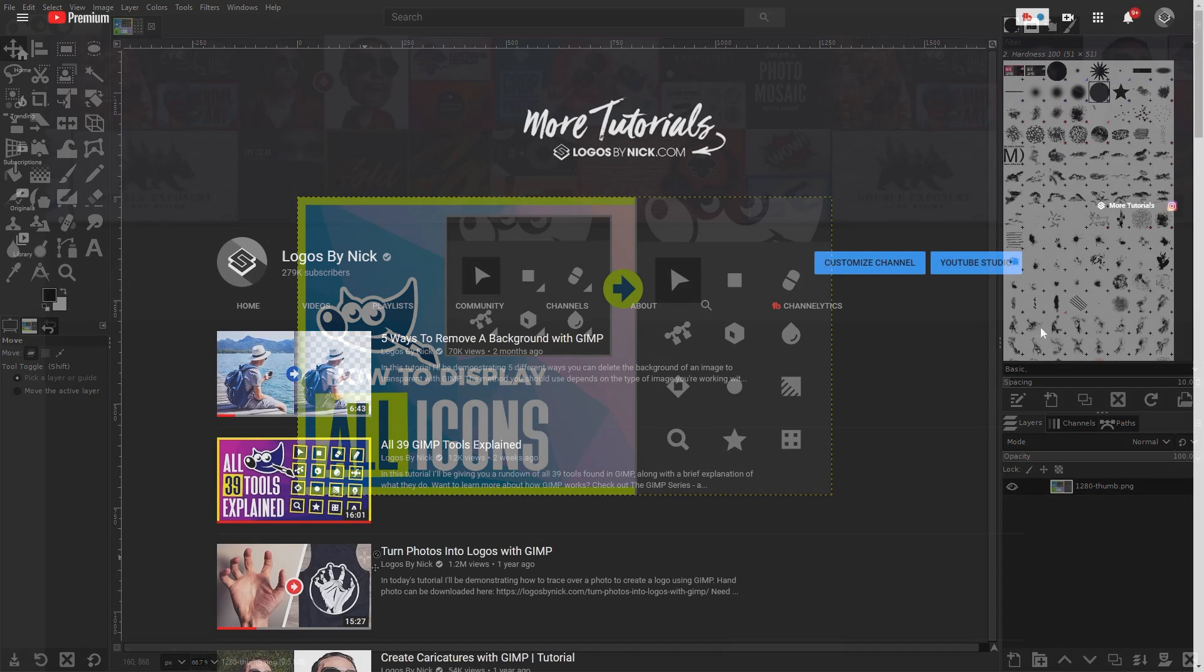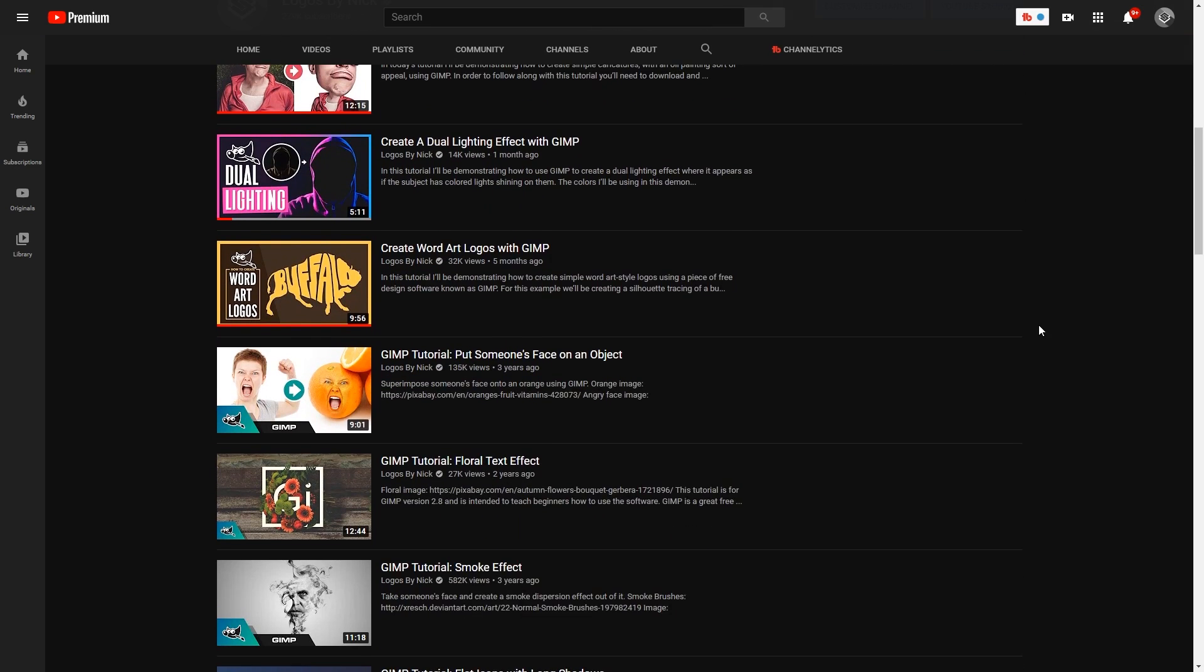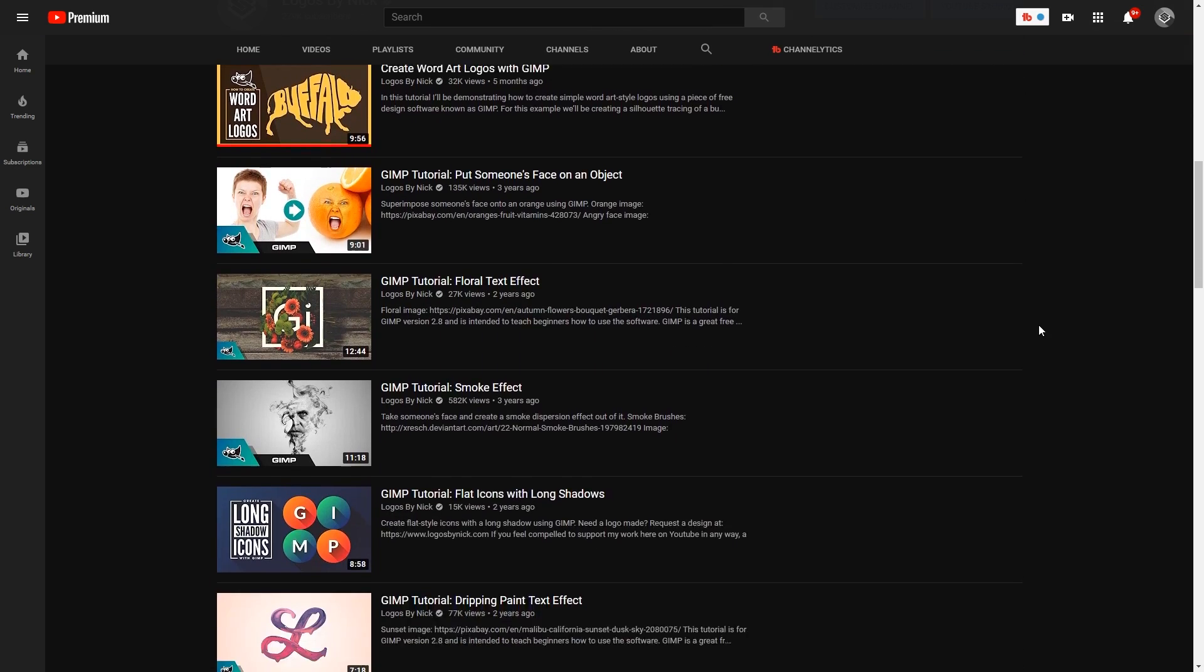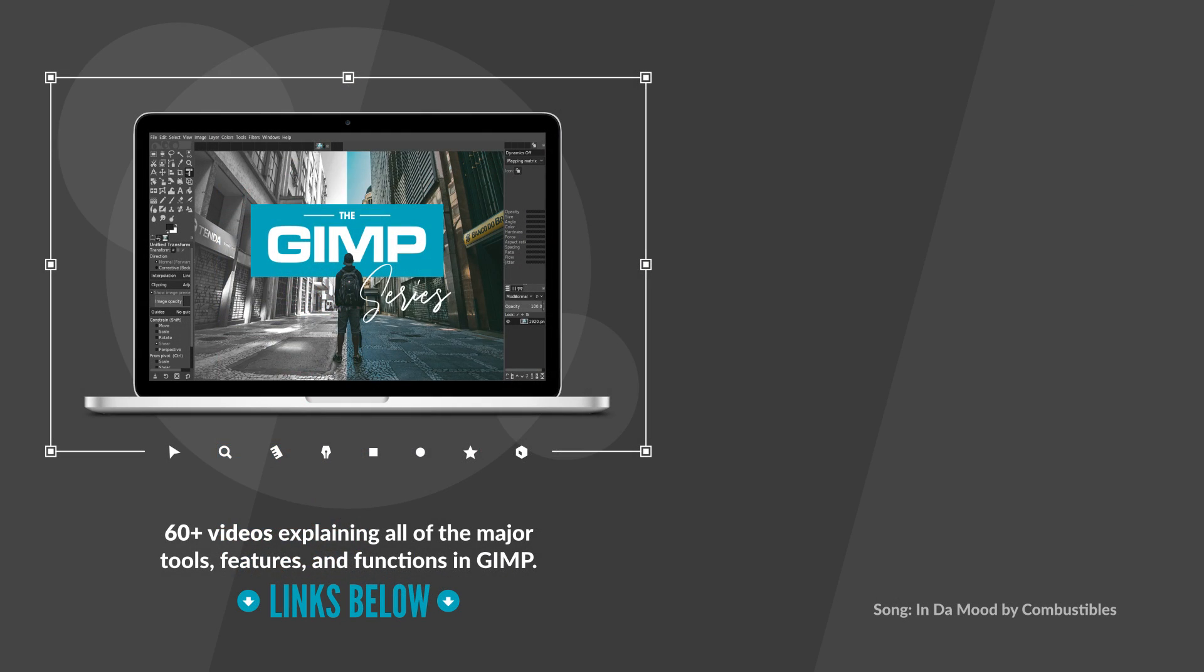If you'd like to learn more about GIMP, be sure to check out some of the more extensive tutorials I have on this channel. And as always, thanks for watching.